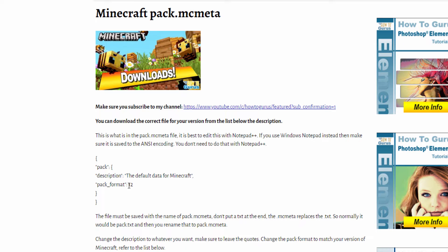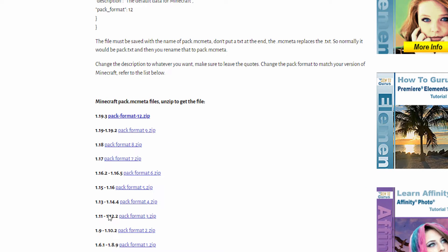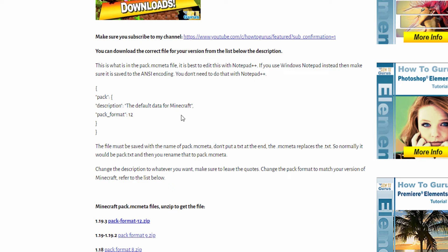It also has the pack format number, and this has to be correct for your current version of Minecraft. If you scroll down here just a little bit, I have all the format numbers listed. Here's the version number and the format — so 1.11 to 1.12.2 was format 3, and 1.16.2 to 1.16.5 was format 6, and so forth. Right now we're on pack format 12 for 1.19.3, and that's what I have listed right up in here.